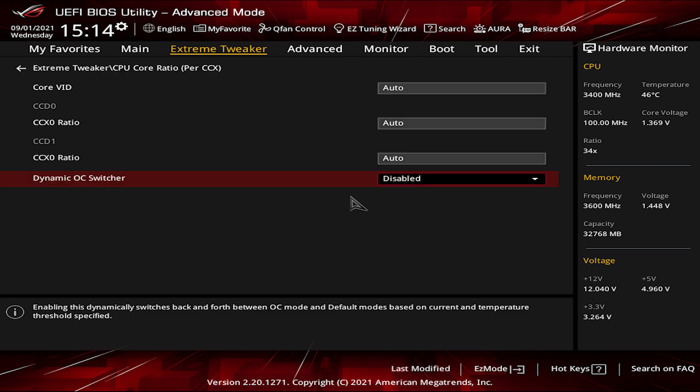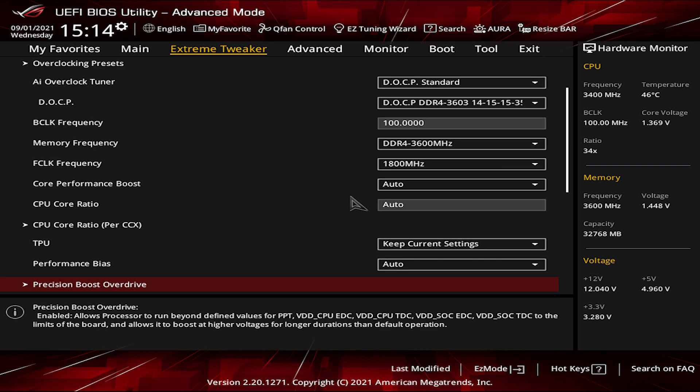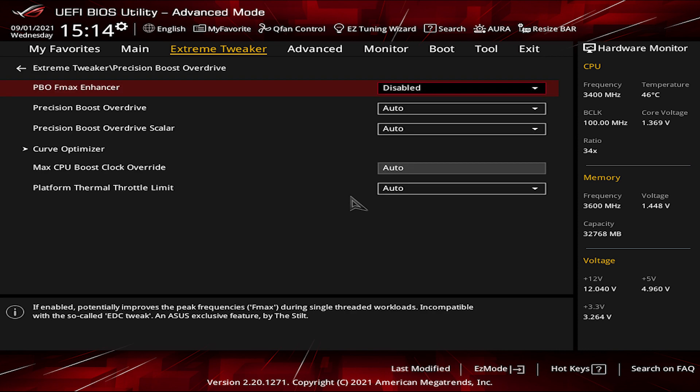Click on the CPU Core Ratio Per CCX and disable the Dynamic OC Switcher. It's sort of an exclusive feature of the Dark Hero motherboard, but I found it to be holding back the overclocking performance. Go back and choose the TPU as Keep Current Settings.